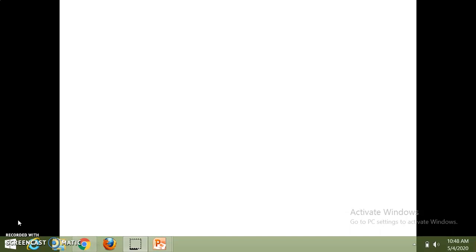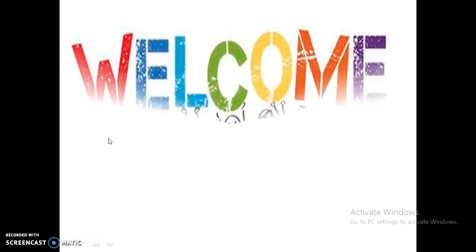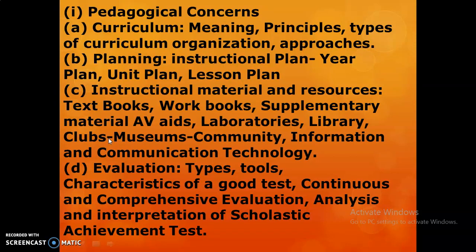Today I am going to share a video on KVS PGT syllabus of pedagogical concerns, which comprises 20 marks. This includes curriculum — its meaning, principles, types, curriculum organization, and approaches. Next is planning: instructional plan, that is year plan, unit plan, and lesson plan, and the materials used for execution — resources like textbooks, workbooks, supplementary material, AV aids, laboratories.